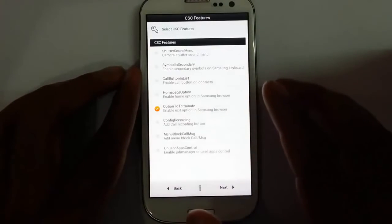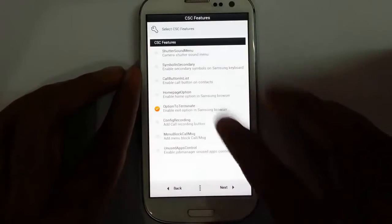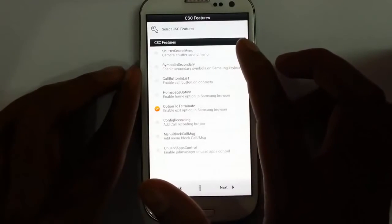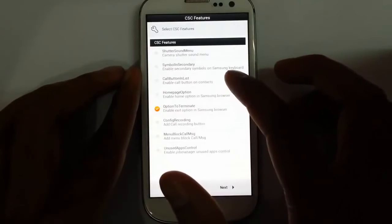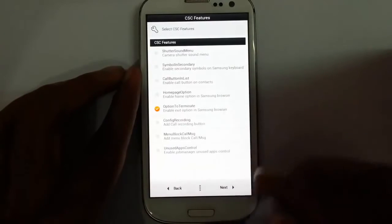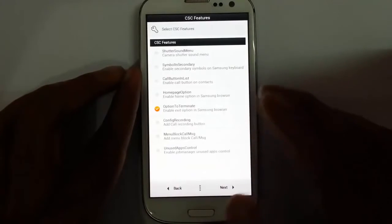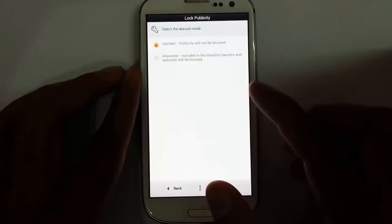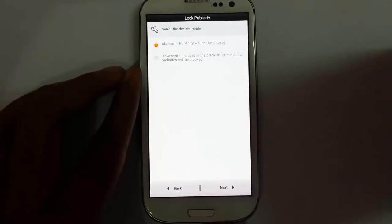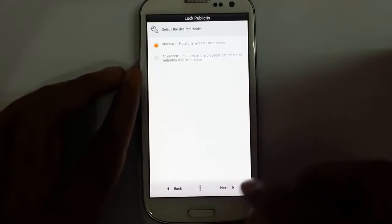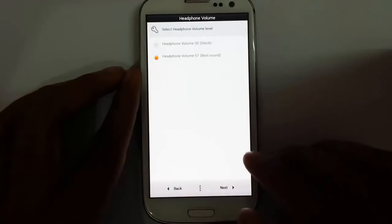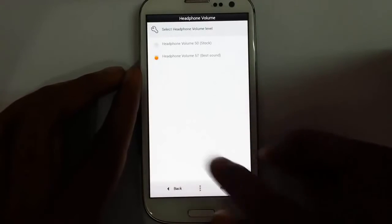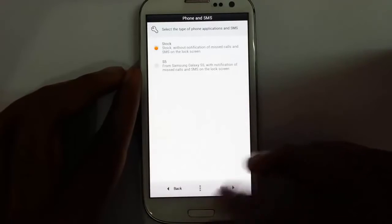From here I can select the GApps features like shutter sound — I can turn that on or off. Call and turn list, home page options — select whatever options you need and click Next. Then there's the lock screen publicity option; I'll go with the default. And then select the headphone sound level.